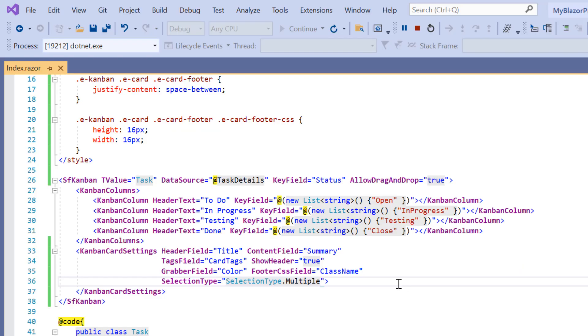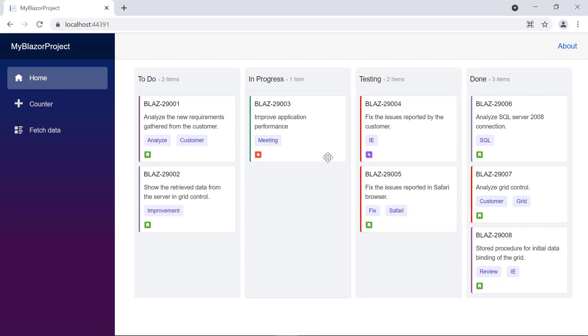When the selection type is set to none, I can't select any cards on the Kanban board.